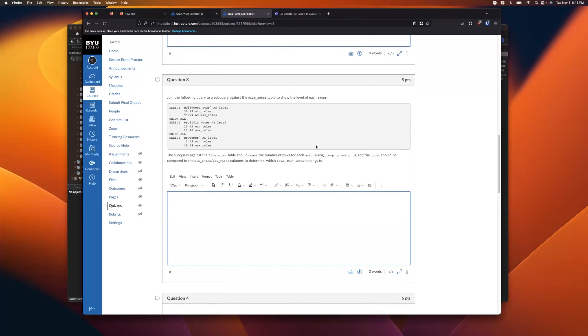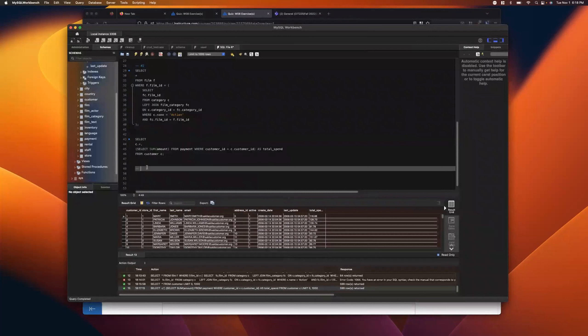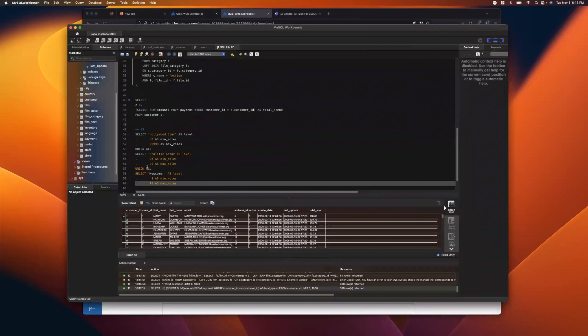This next one is fun. It says: join the following query to a subquery against the film_actor table to show the level of each actor. What this does is let us put arbitrary levels against our actors — essentially categorizing them based on how many films they've been in.